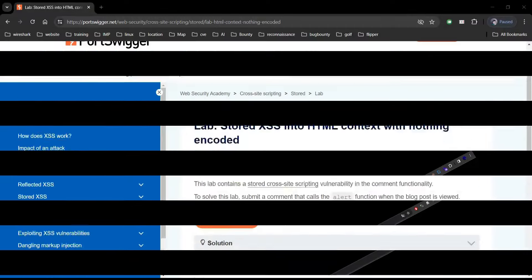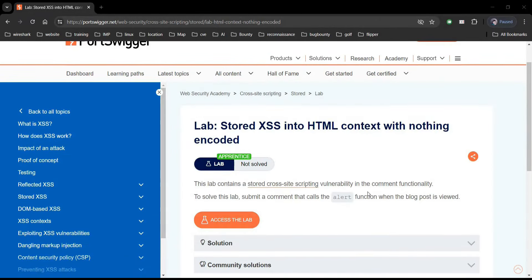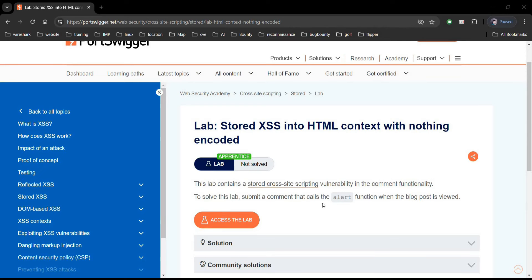Go to the challenge page and it says that this lab contains a stored cross-site scripting vulnerability in the comment section. To solve, post a comment that calls alert or we can say shows a pop-up message when the page is viewed. Pretty simple and easy.